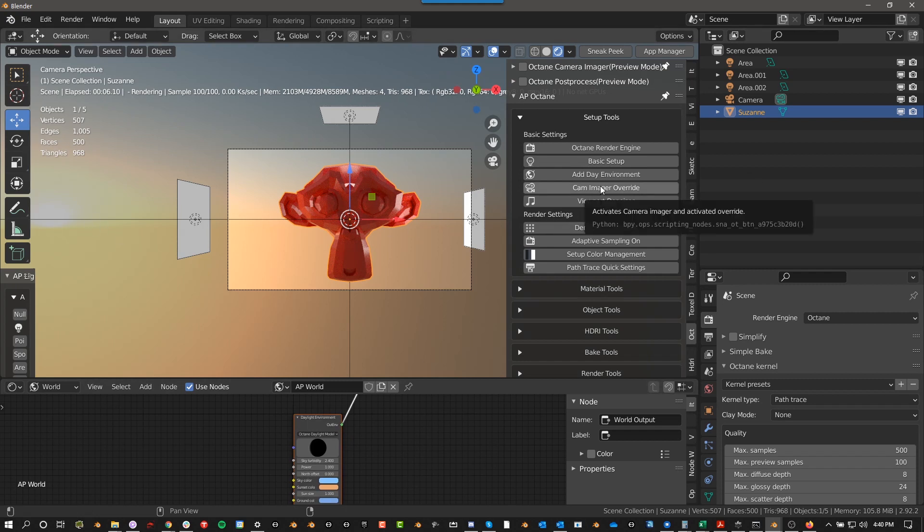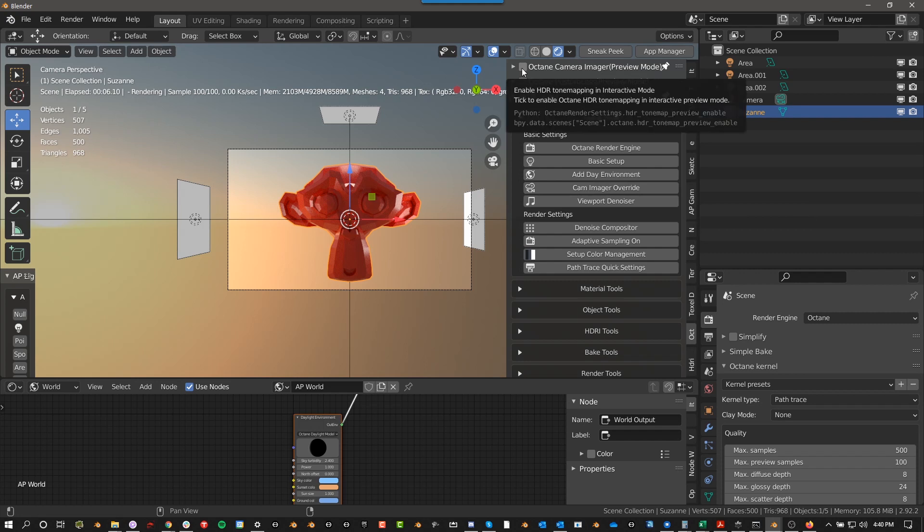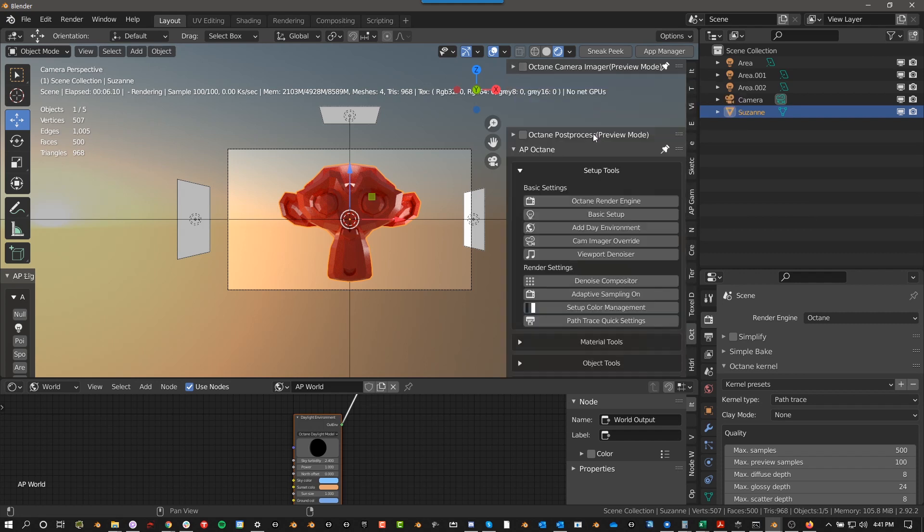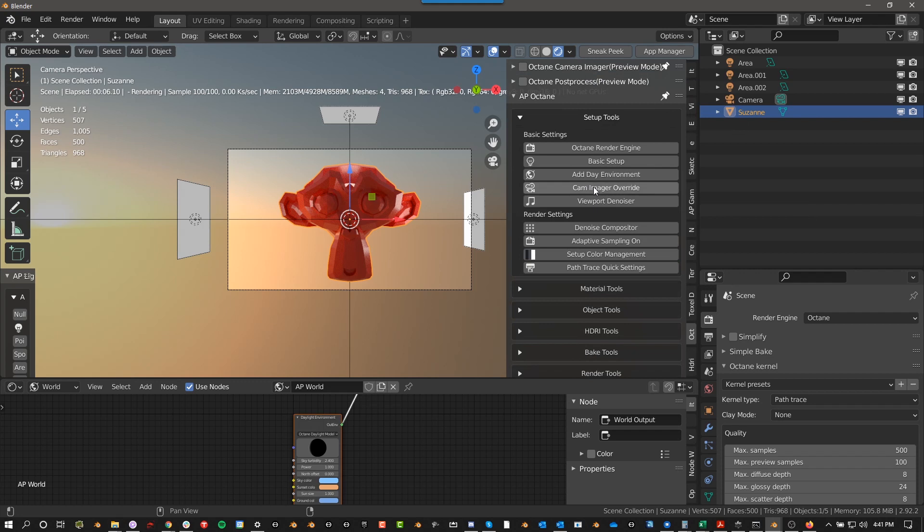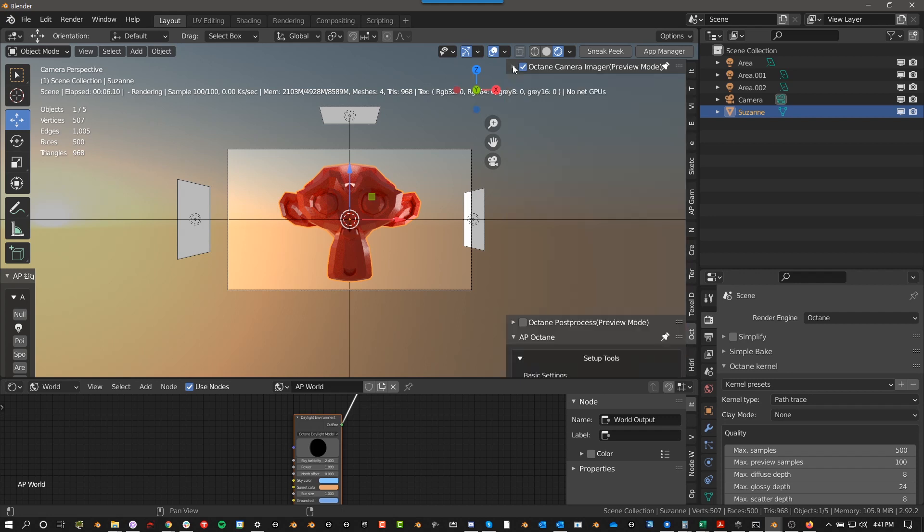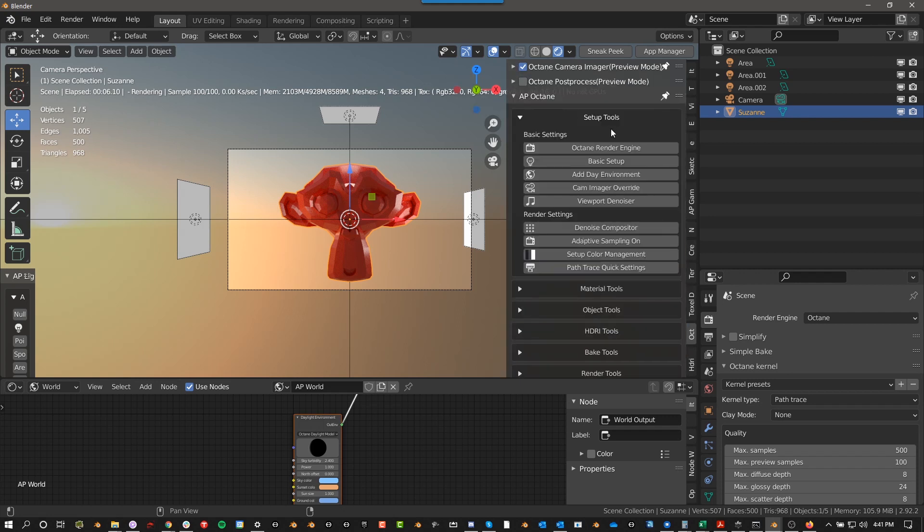Camera Imager Override. This turns on this button right up here and enables override. I'll go ahead and click it. If you don't know what this is, basically you want to do this. There are reasons why you wouldn't, but if you're just getting started, definitely do that one.